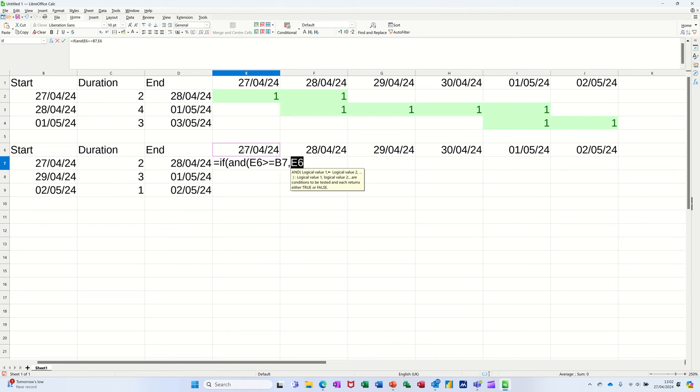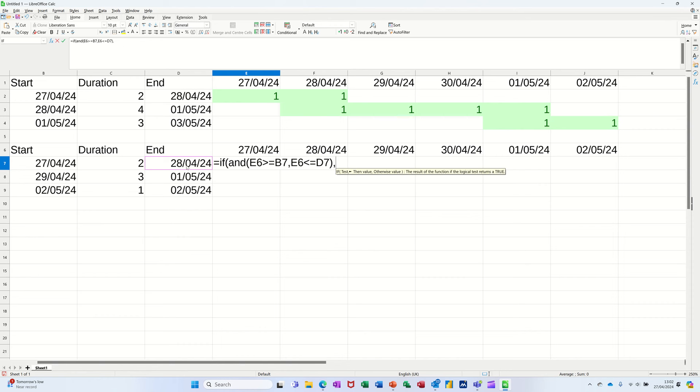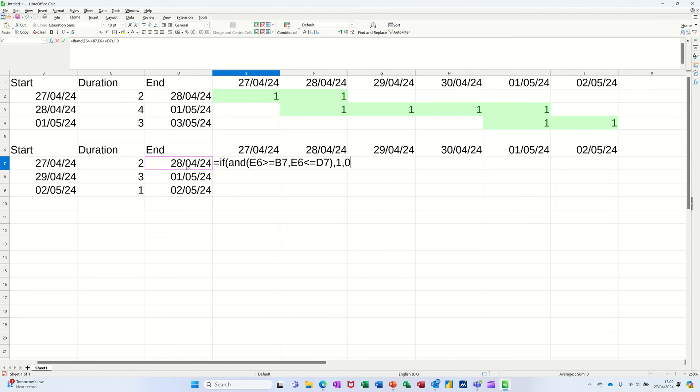is less than or equals to that date, close the AND bracket. So that's the test. If that's true, comma, I want it to put a one in there, comma, otherwise a zero, and then close the bracket and tick that.